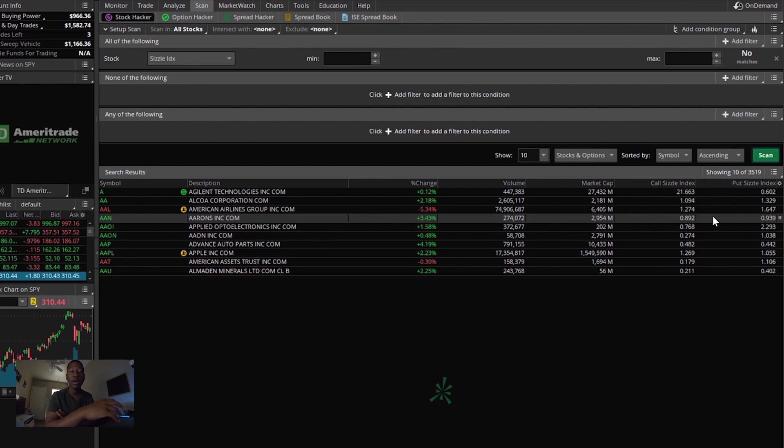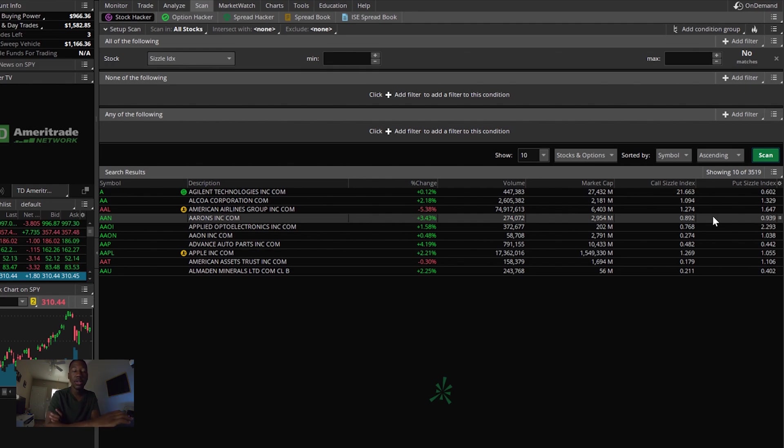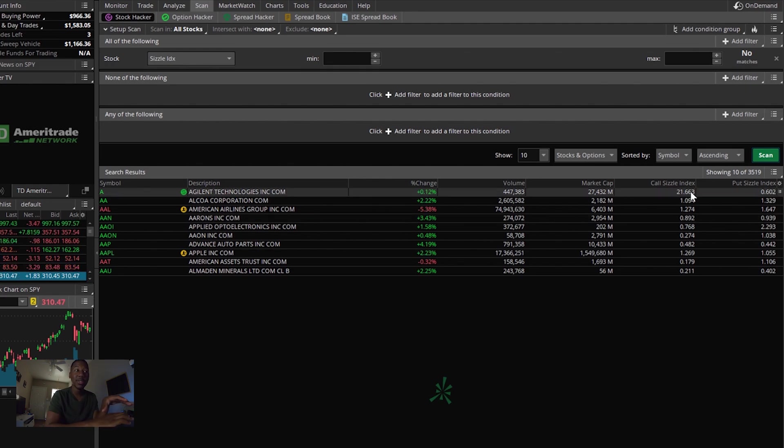The lower they are, the less unusual activity is going on. So now with this high sizzle index number that we see, we're going to take a look at ticker symbol A.